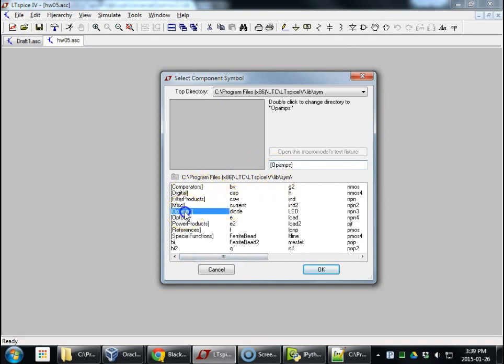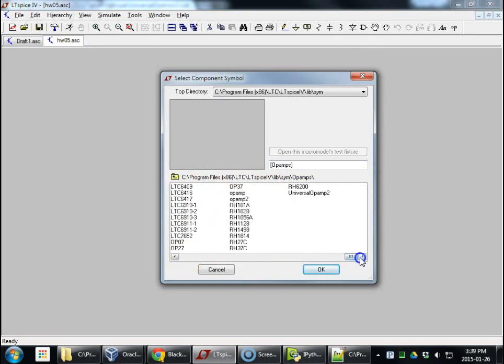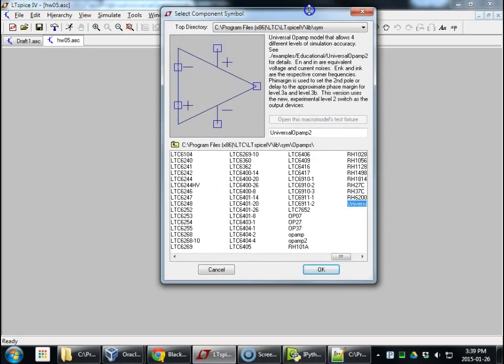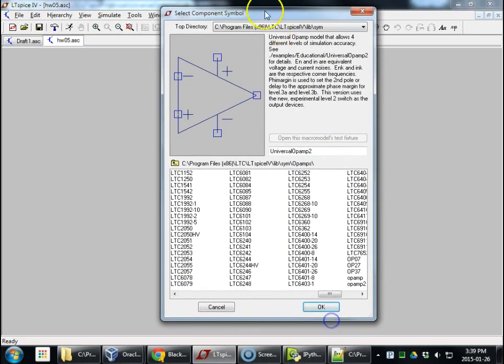We want the op-amps. Universal op-amp is way at the end of the list. Universal op-amp 2. This is good to read up here. Allows four levels of simulation accuracy. See this example for details.